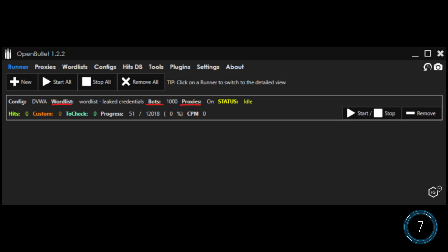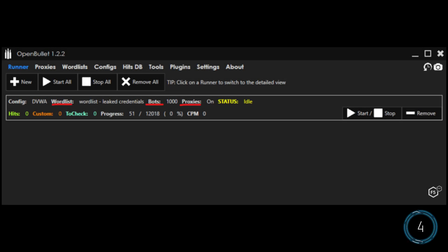Finally, they're ready to launch the attack at the victim website from the tool's runner section. Pretty easy and pretty scary, huh? Password login attacks, especially credential stuffing attacks, are still one of the most common cyber attacks on the internet.